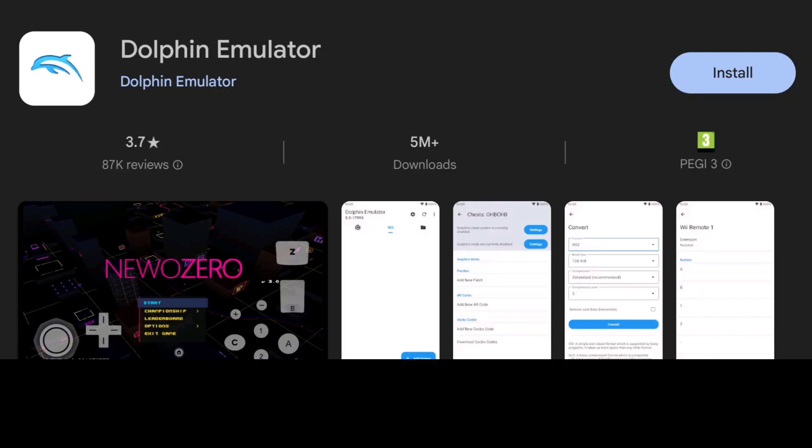Today I'm going to get you up and running with GameCube games on your Android device using Dolphin Emulator, an emulator that also supports Wii games which I'm likely going to cover later on my channel.